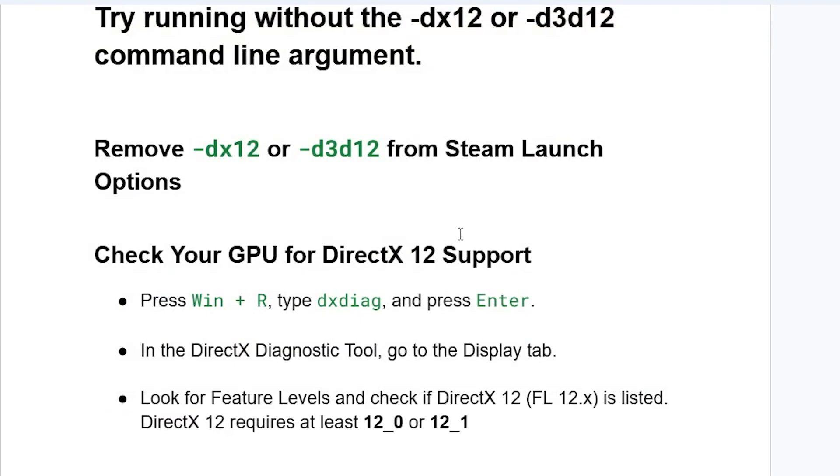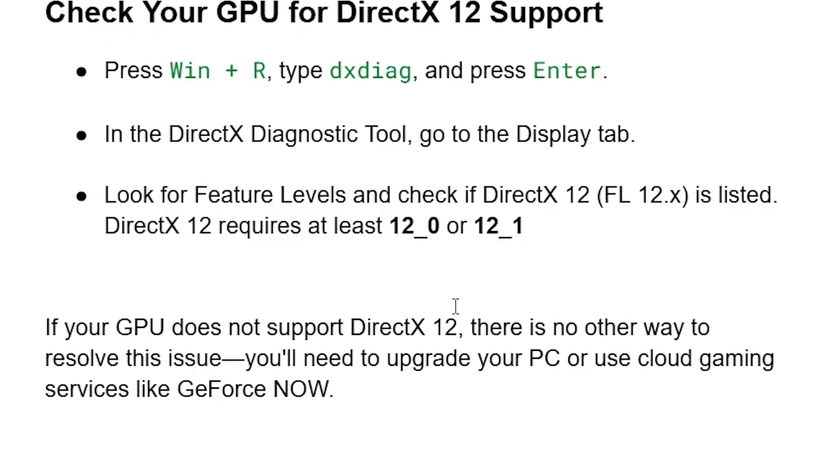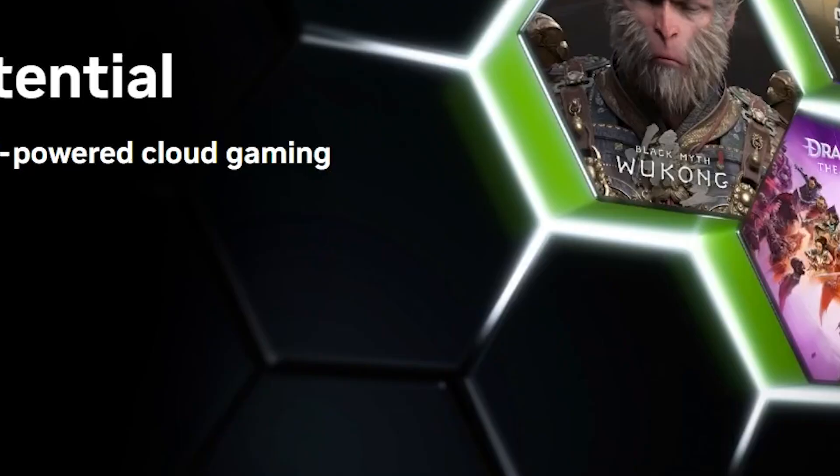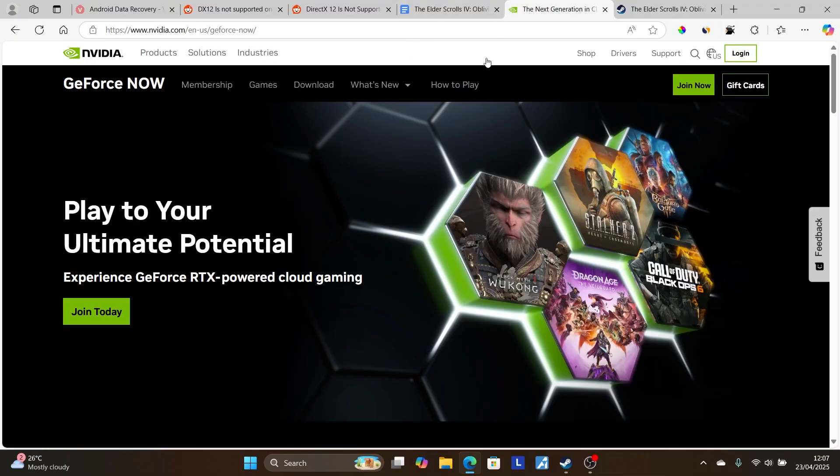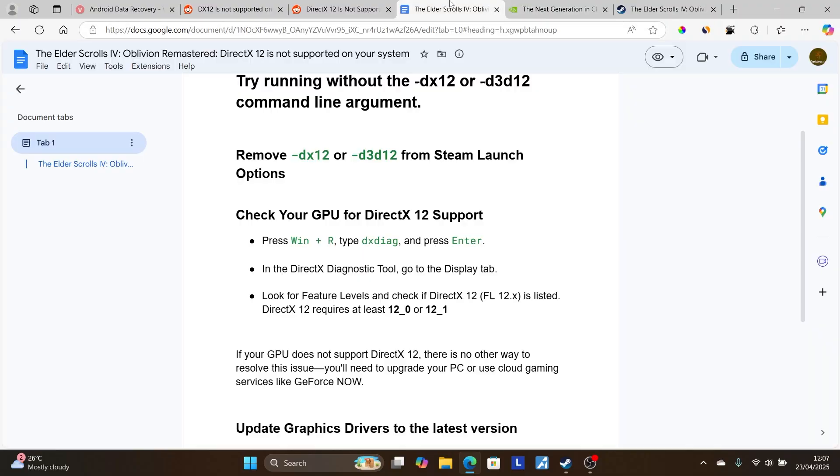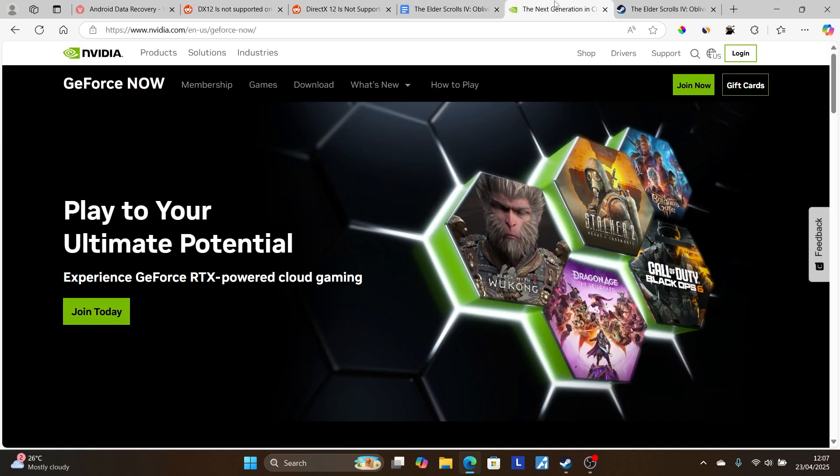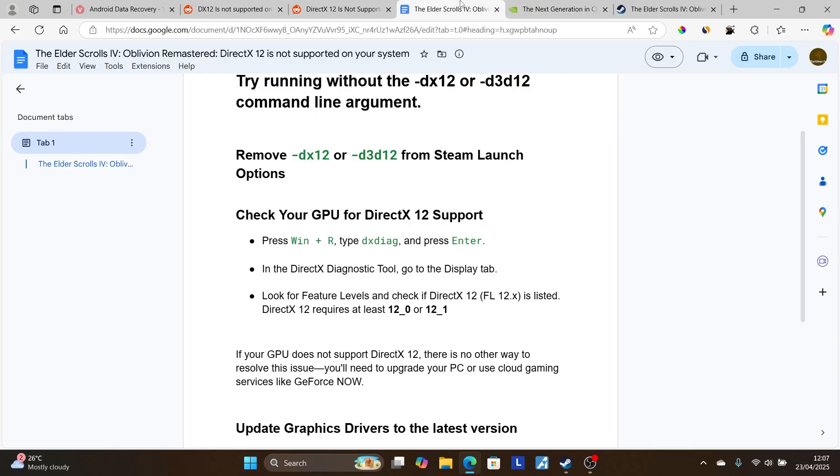If your GPU does not support DirectX 12, there is no other way to resolve this issue. You'll need to upgrade your PC or use cloud gaming services like GeForce NOW. If your PC doesn't support DirectX feature level 12.0 or 12.1, you'll have to upgrade or use cloud gaming.